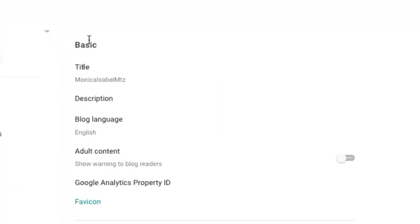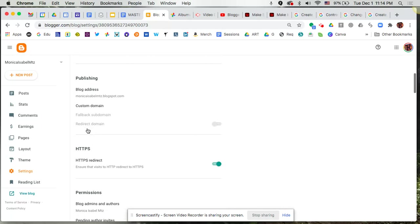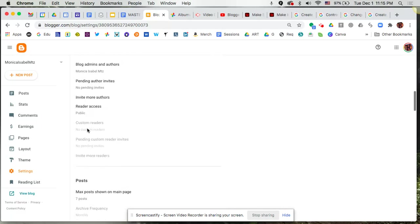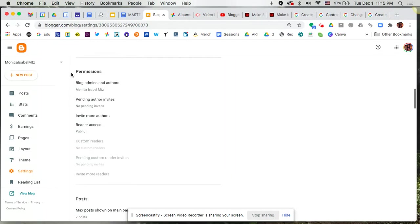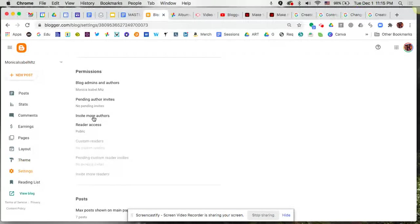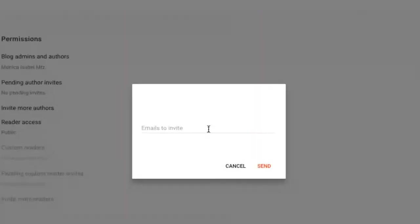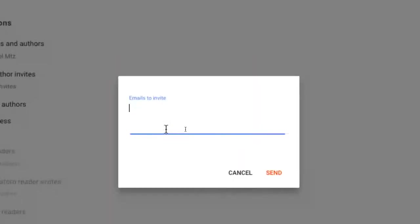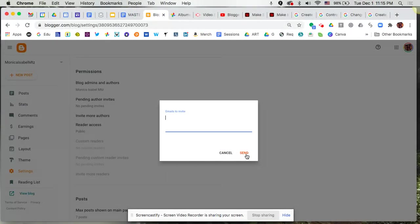So I can actually come in here and make some adjustments, and then down here towards the bottom where you see permissions, it does actually let you invite authors to this. So we're gonna click on that and then from here I can actually type in an email address and then hit send, and that's gonna give that other person access to be able to get here to these posts.